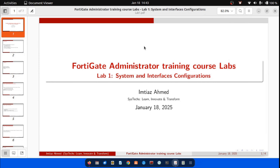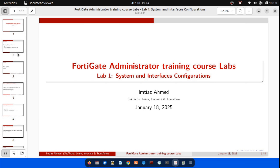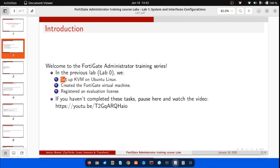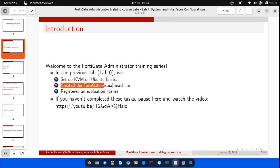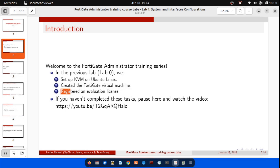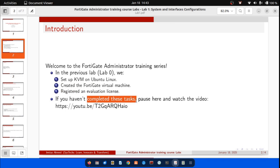Welcome to the FortiGate administrator training series. In the previous lab, Lab 0, we: 1. Set up KVM on Ubuntu Linux, 2. Created the FortiGate virtual machine, and 3. Registered an evaluation license. If you have already completed these tasks, this lab is the perfect next step.